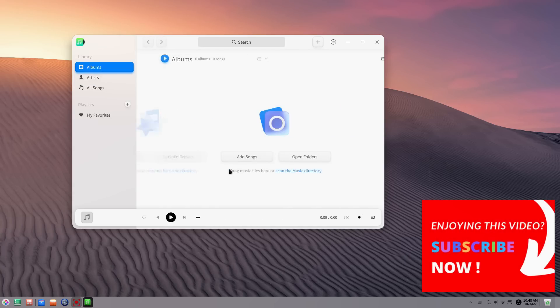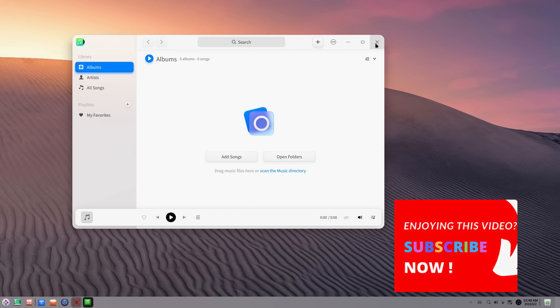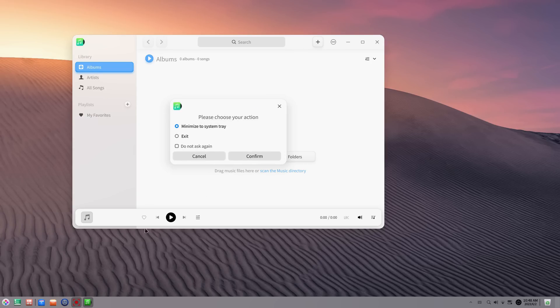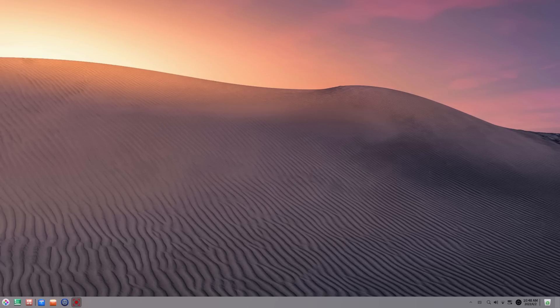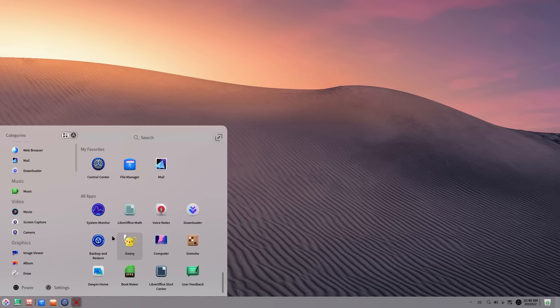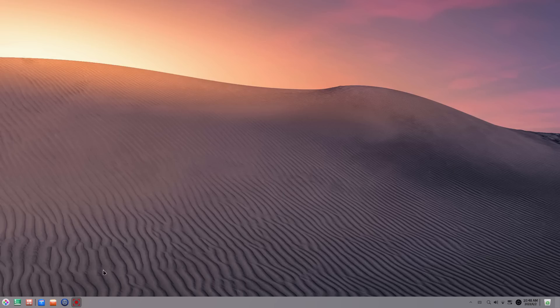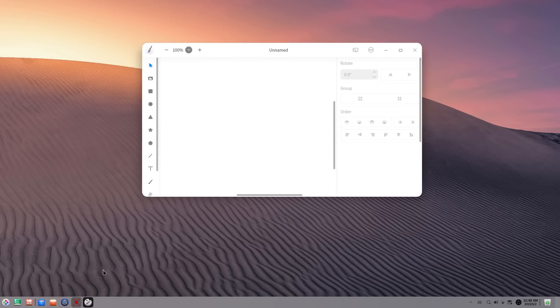One thing I want to note is, sometimes, rarely that is, the English that we see here feels off. I mean, Deepin is a Chinese distribution and it's translated to English, so there's that. Then, the software store, you've already seen it. Most apps that we see here are Chinese apps. So for the most part, you'll need to install apps from the Debian repositories. If you're not in China, that is. If you're in China, you're good with Deepin.